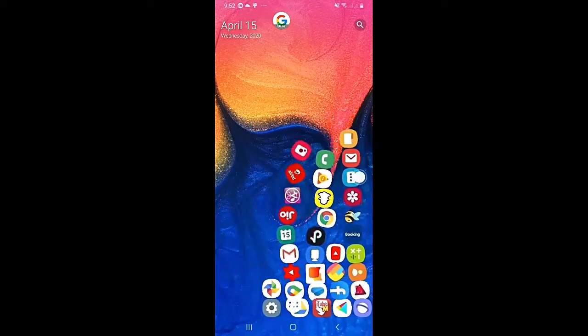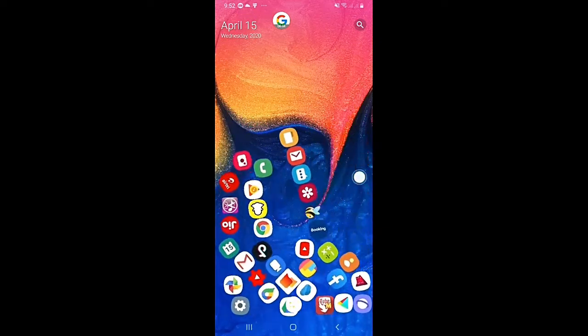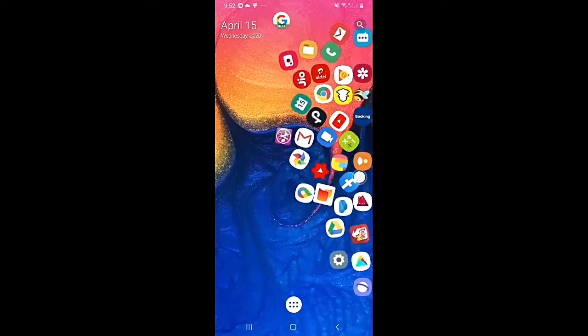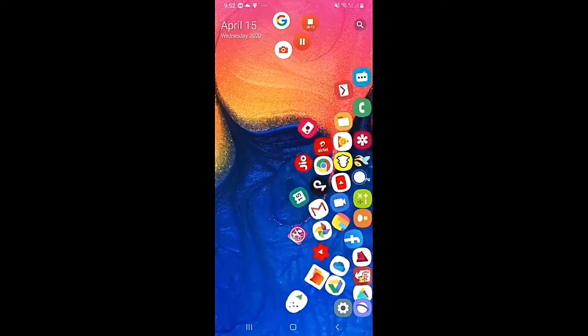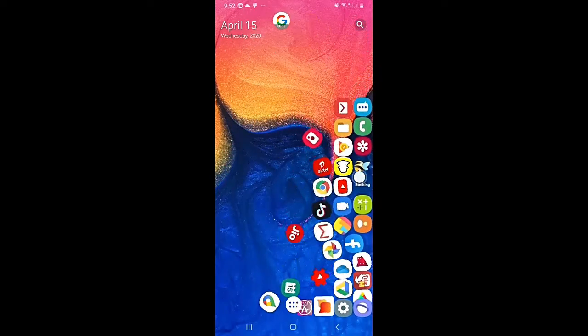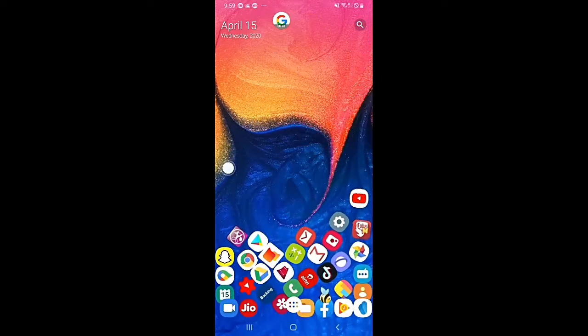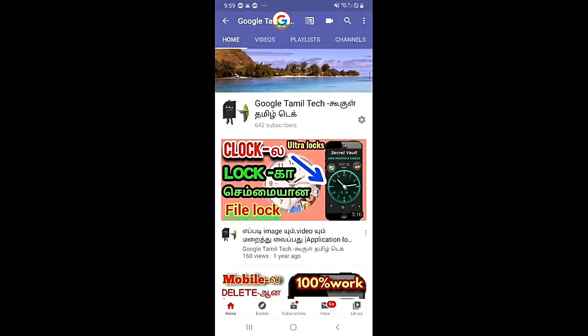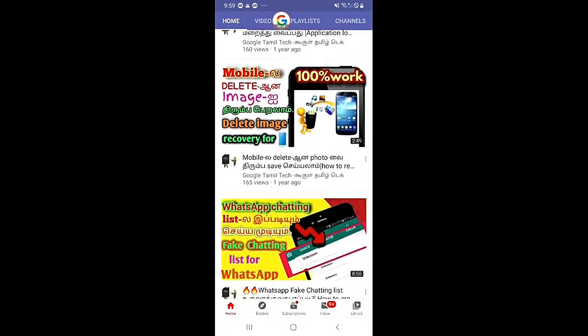This launcher will have wallpapers. We will touch our app. So, let's go to the video.